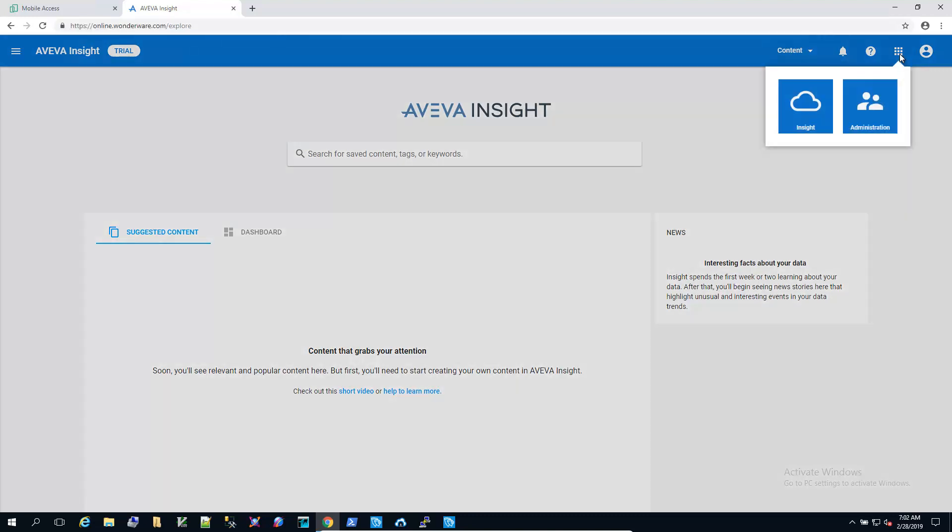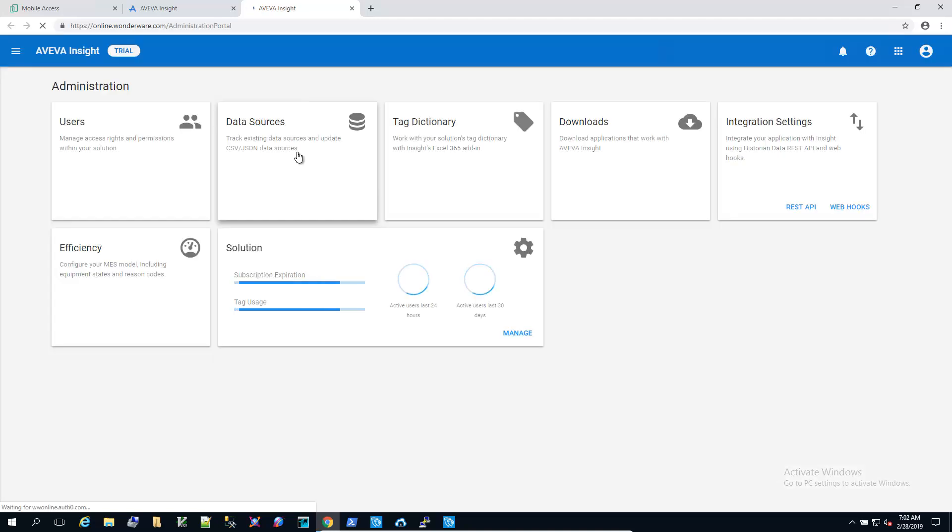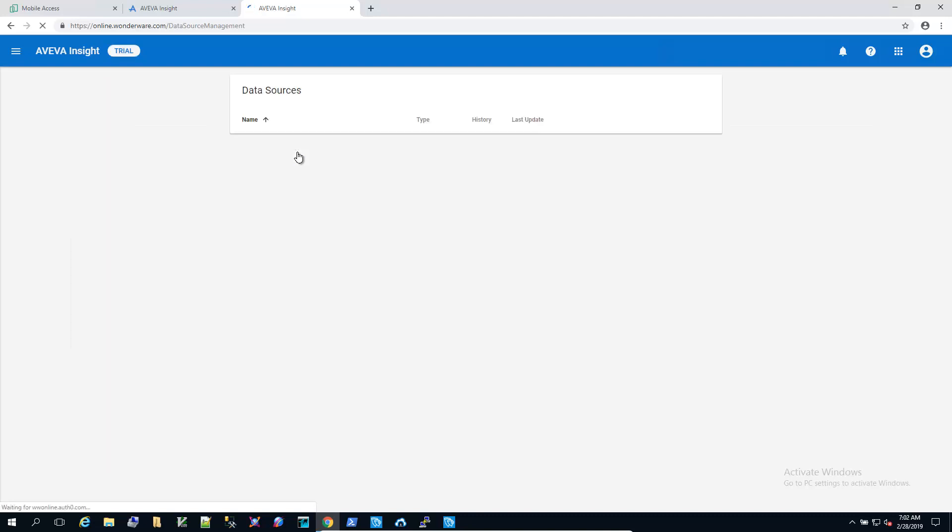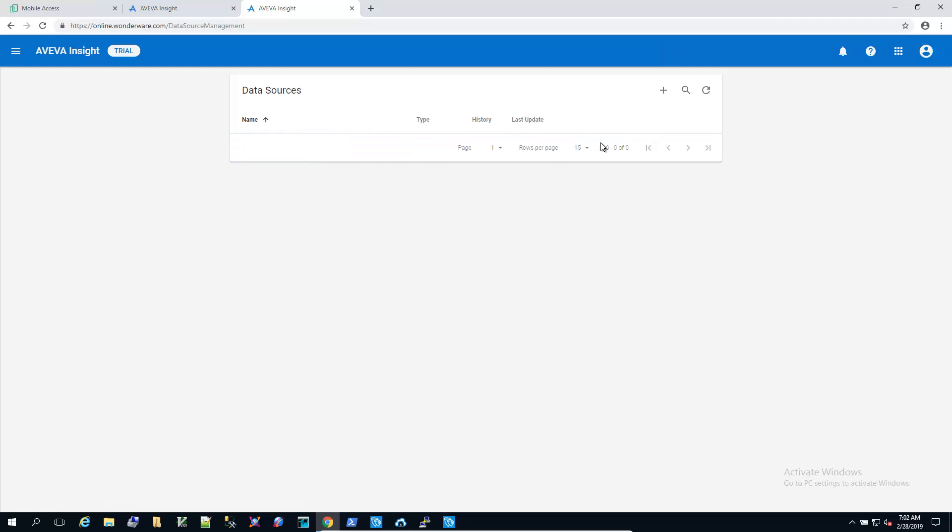So we need to go up to the administration portion. Select the data sources, and then we need to add one.